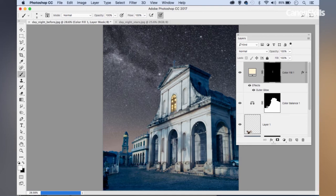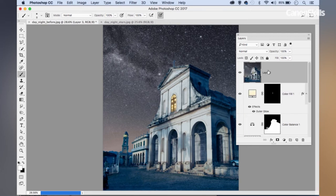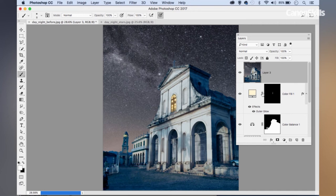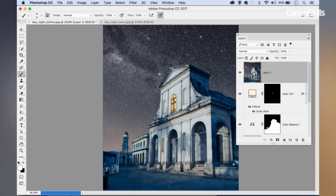Now we might want to finish off with a few final tonal adjustments. I like to do this using the camera raw filter. I'm going to make a merged copy of all of my layers here using the keyboard shortcut command or control shift alt and E. That will merge a copy of all of the layers below into a single layer at the top of the layer stack. Then I'm going to take that layer into the camera raw filter by going to filter camera raw filter.